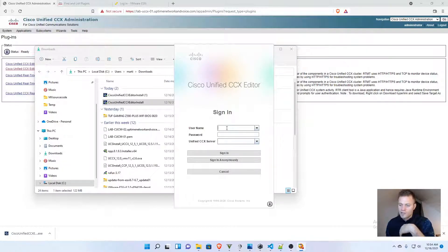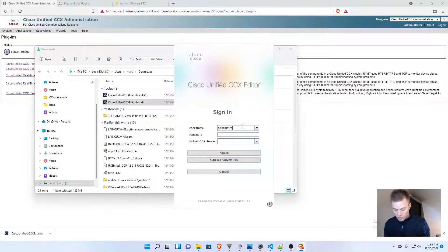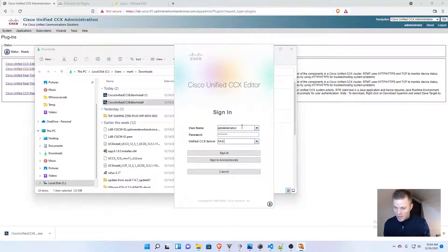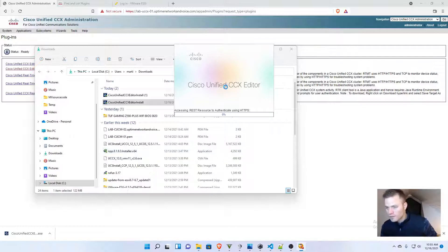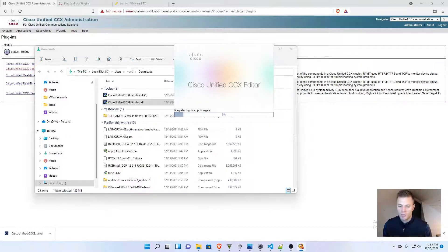What we have to do is log in with the normal account you would use to log into the webpage, use those credentials, and then you need to put in the IP address of your CCX server, and click sign in. Then it takes a minute for it to log in, and once it's logged in, we will start making our first script.